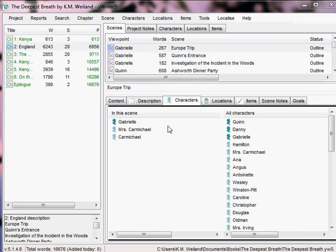Hi, I'm Cam Weiland. I'm a historical and speculative novelist and a big fan of Simon Haynes' free outlining software, YWriter. So much so, that a year ago, I put together a short video tutorial showing you how to use the program.